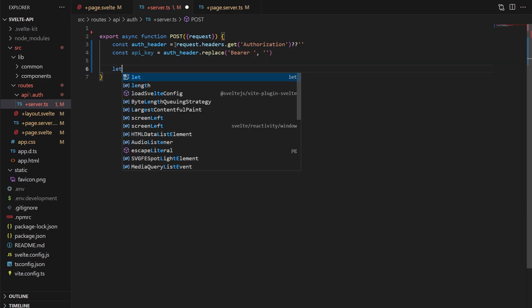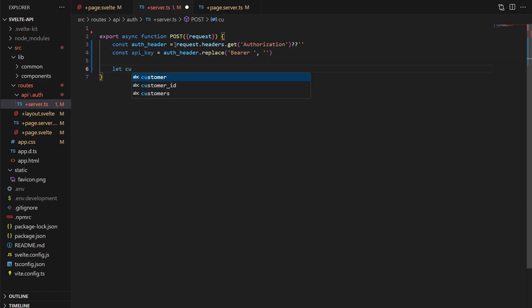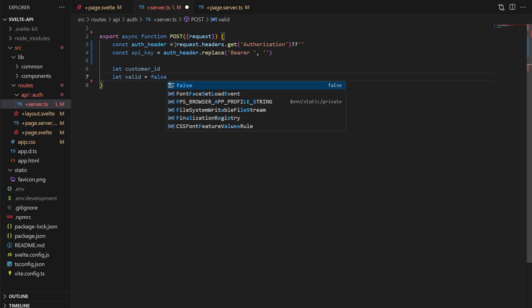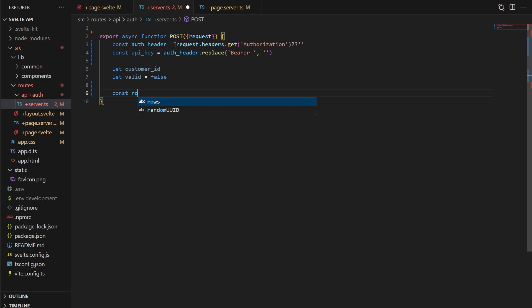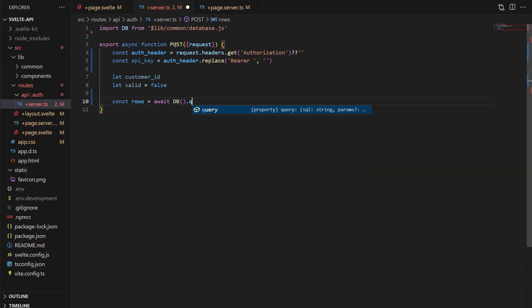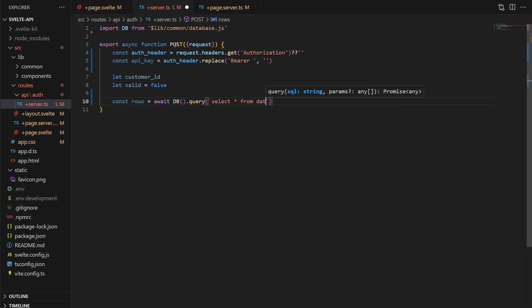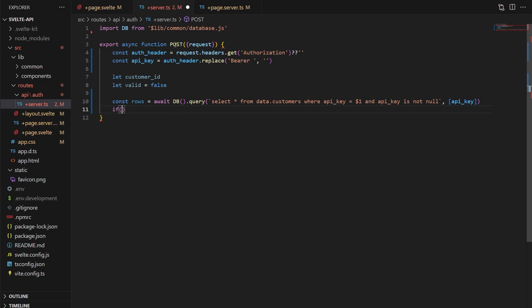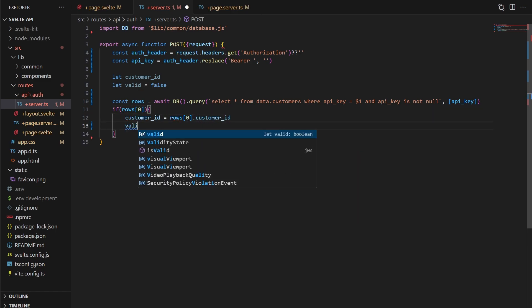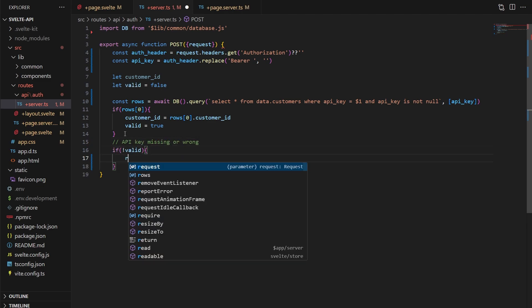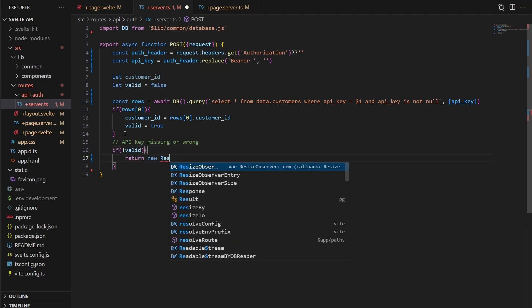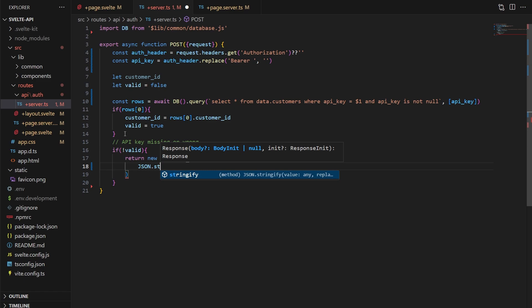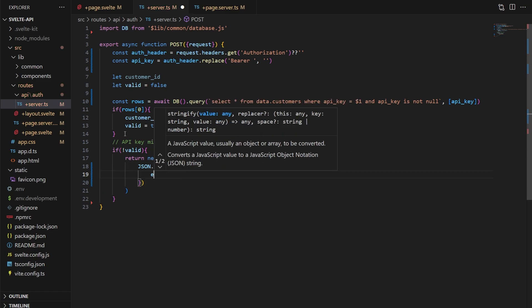Then we need a placeholder for the ID we're going to link the key to and a variable to track if the request is valid or not. We'll query the database for a customer that has the given API key and set the customer ID and valid if so. If valid is still false here, we'll return a 401, not authorized, JSON response.